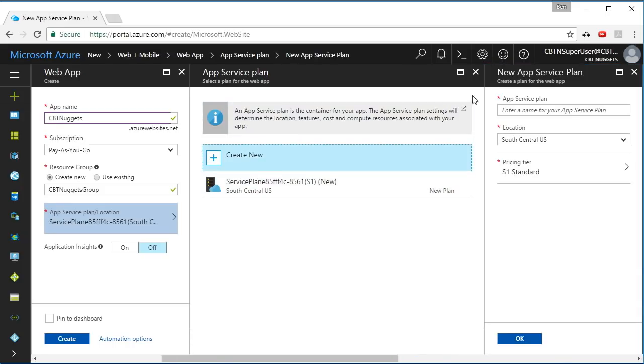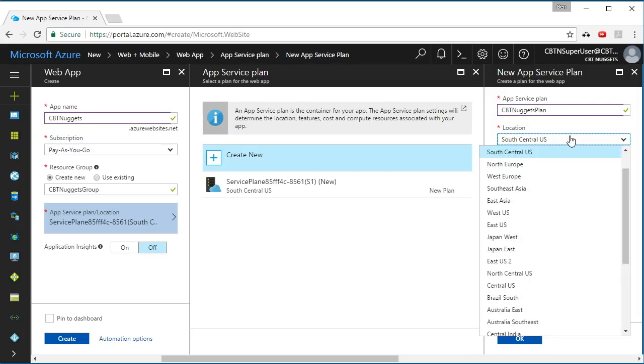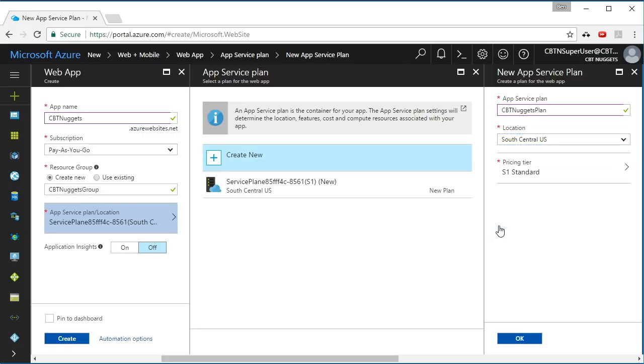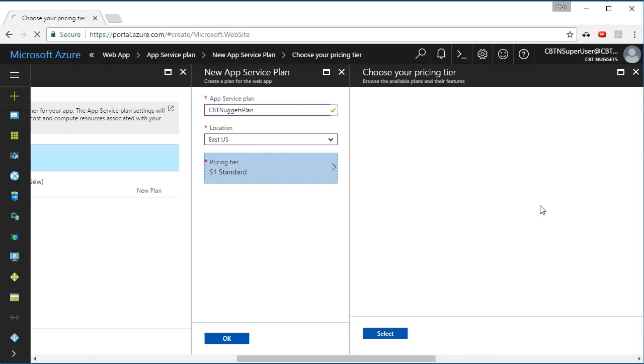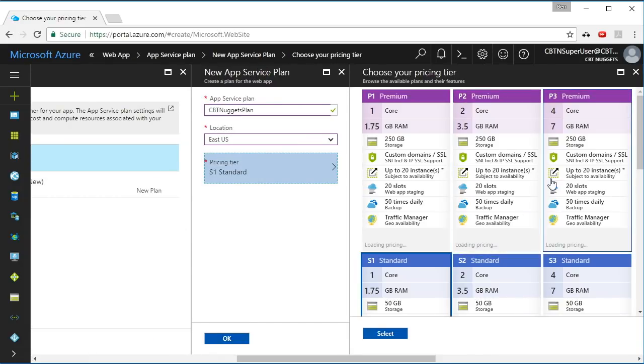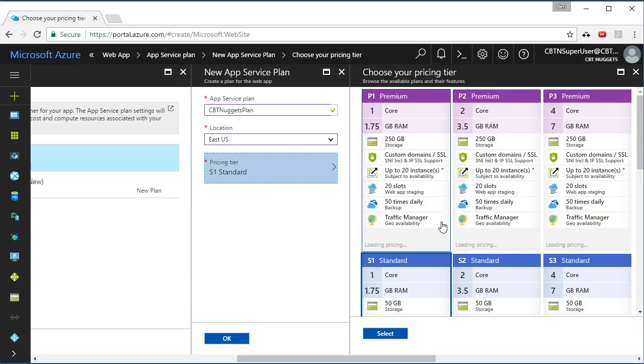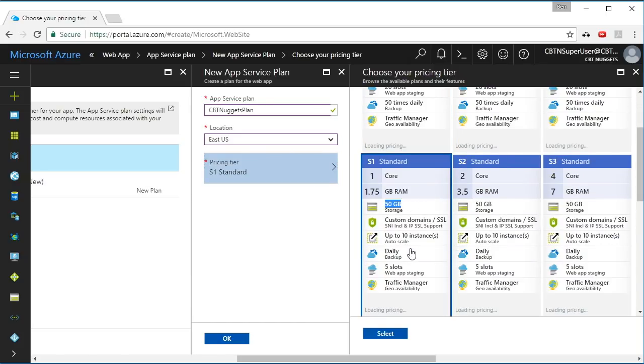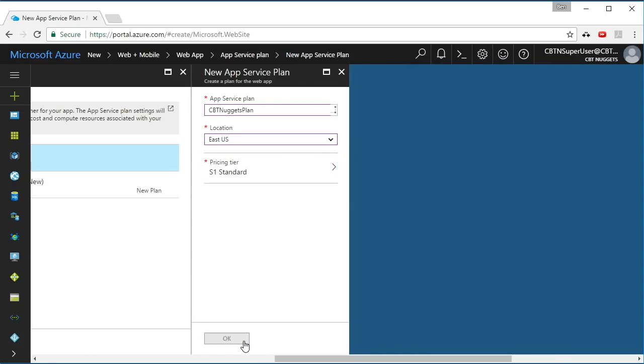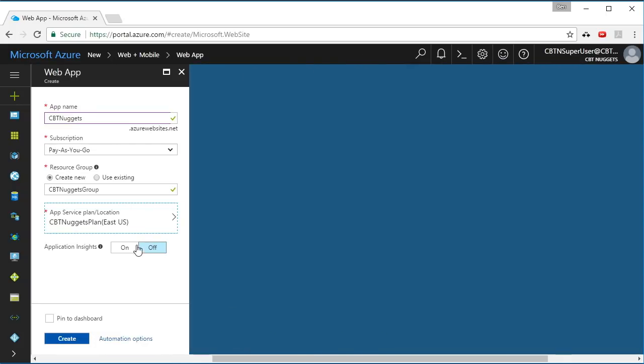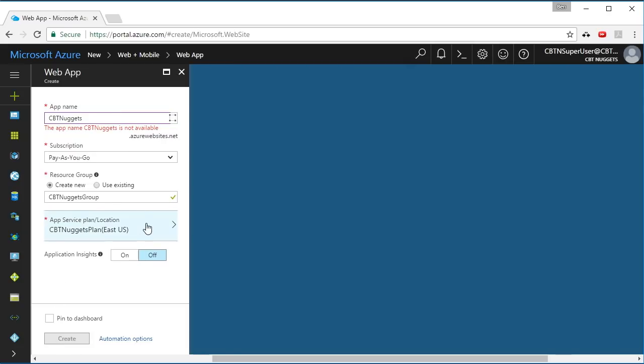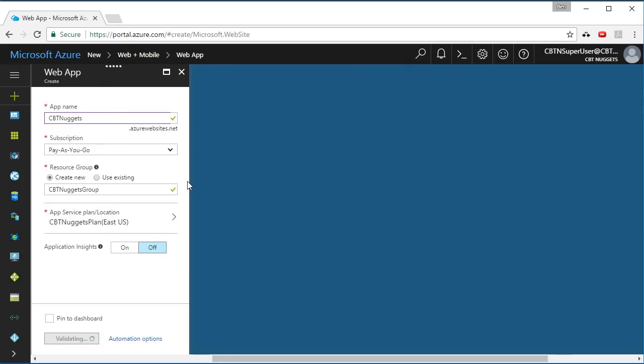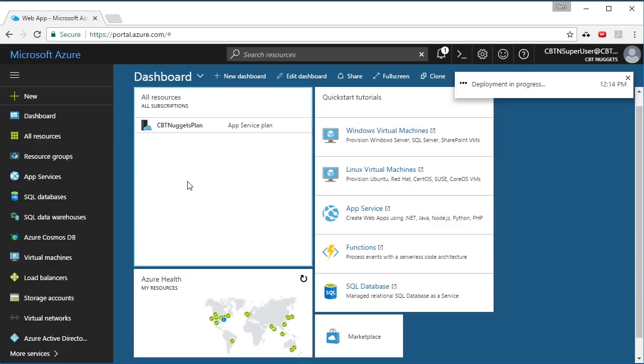I'm actually going to go ahead and create a new one. I'm going to call this app service plan CBT Nuggets plan. Its location will be near me, which is in the eastern U.S., and I can choose the pricing tier here. We're going to cover all this inside of app service plans, but I will right now leave it at Standard S1. Say OK. So now that is the app service plan that it's being deployed into. Click Create, and it's going to create my web app CBT Nuggets for me.